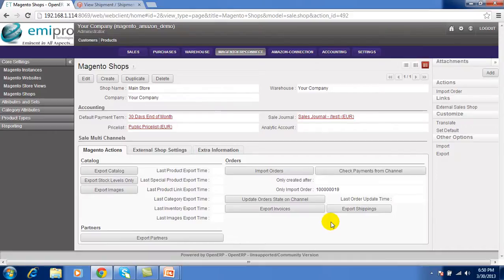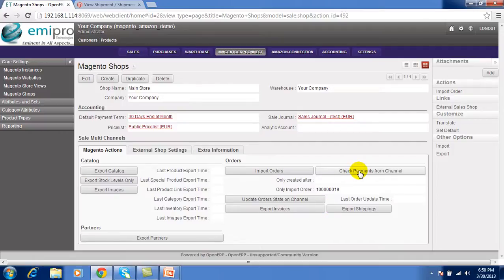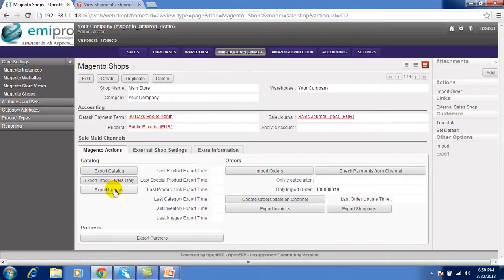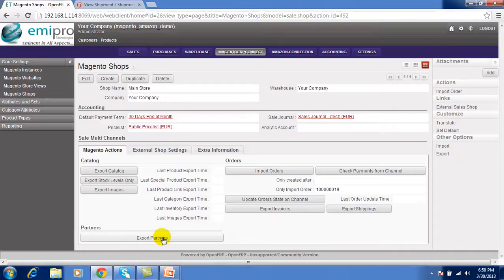As well as like order, you can check the payments, export the invoices, update the order states, export the stock levels, export the catalog means all the products with its category and its details, export product images as well as export partners from the OpenERP to Magento. This is the synchronization done with the Magento to the OpenERP.